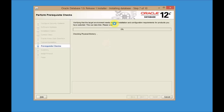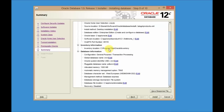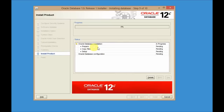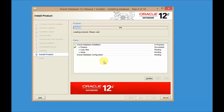Click Next and the installer will perform prerequisite checks. After the checks are complete, the installation will start — let's wait till it finishes the prerequisite checks. Once all prerequisite checks are completed, you can click Install. You can also save this as a response file for a silent installation, but here we'll do a basic installation. Click Install and the installation will start.